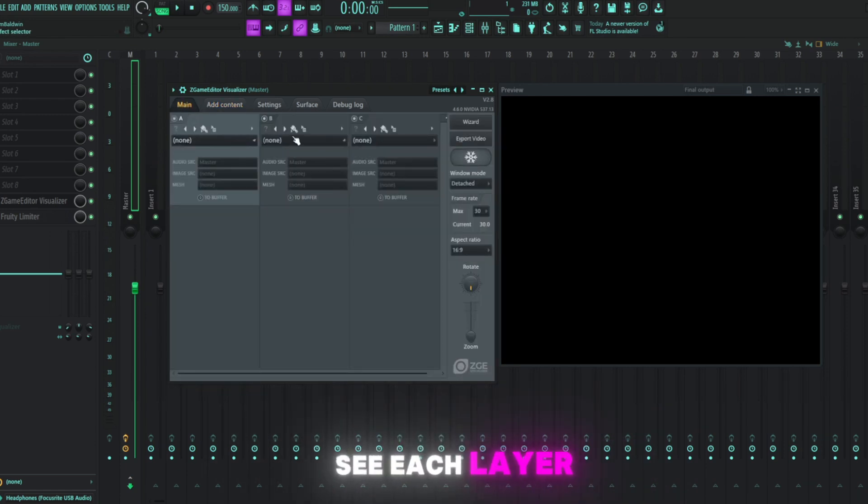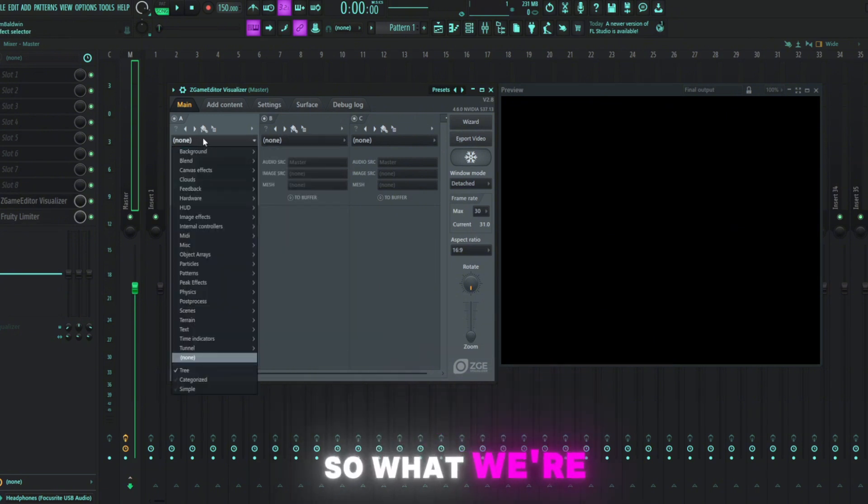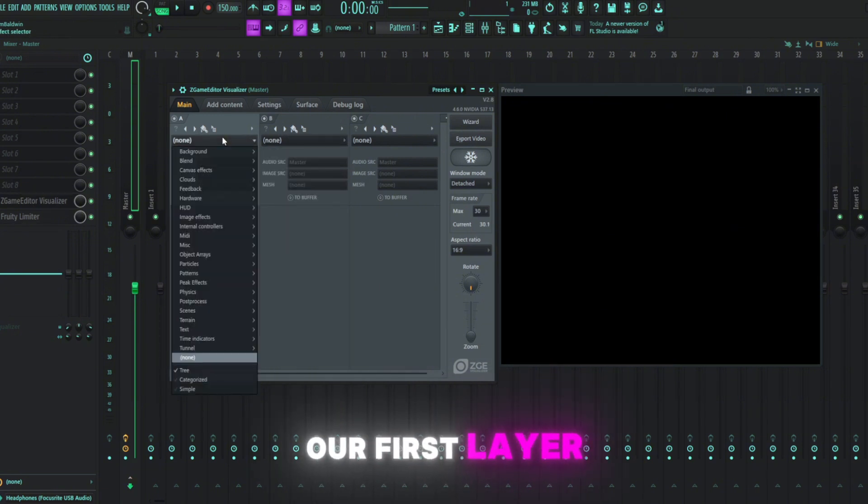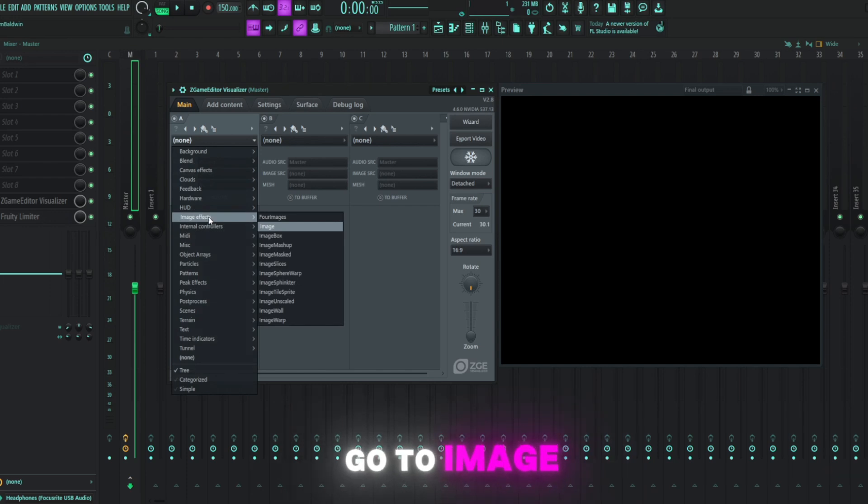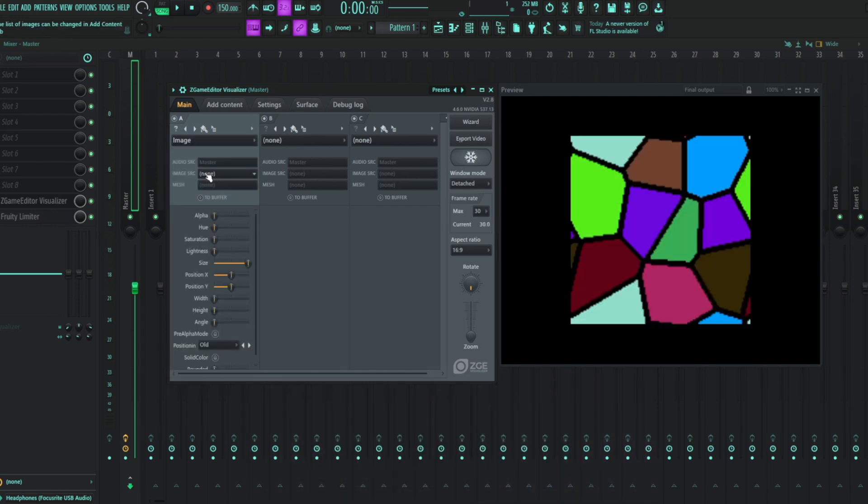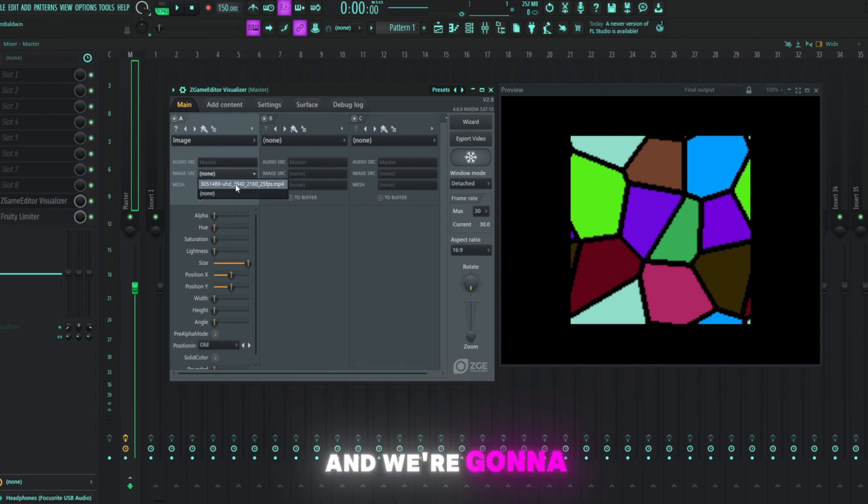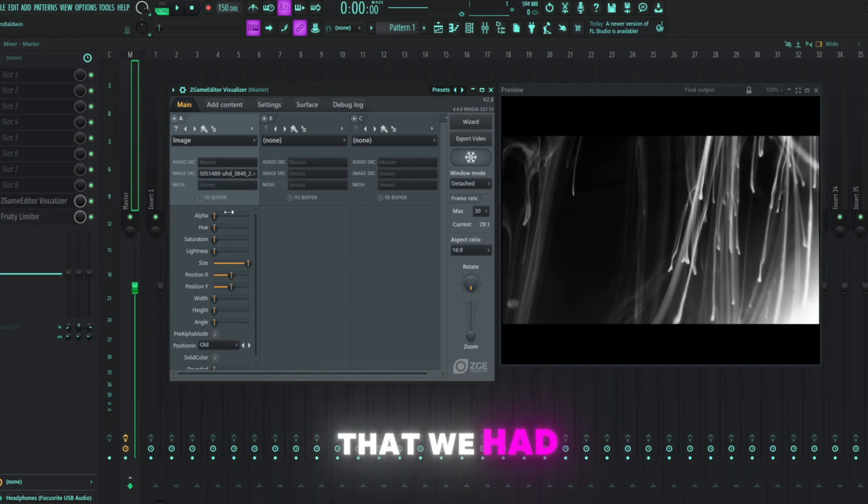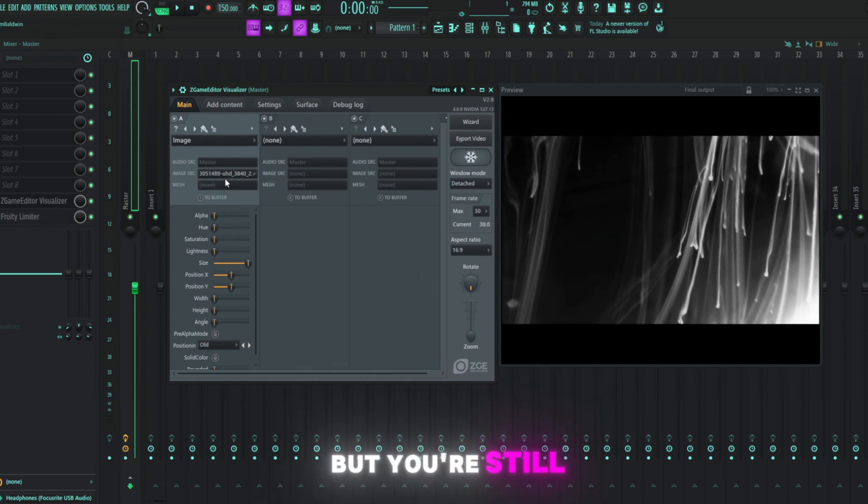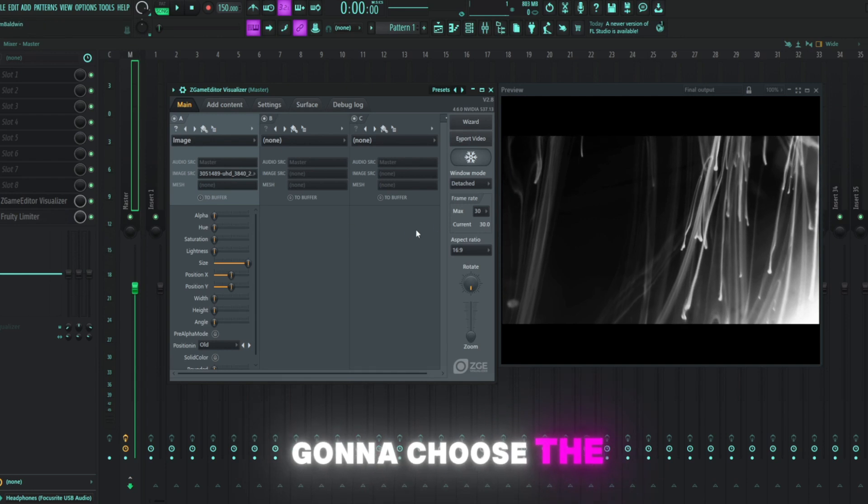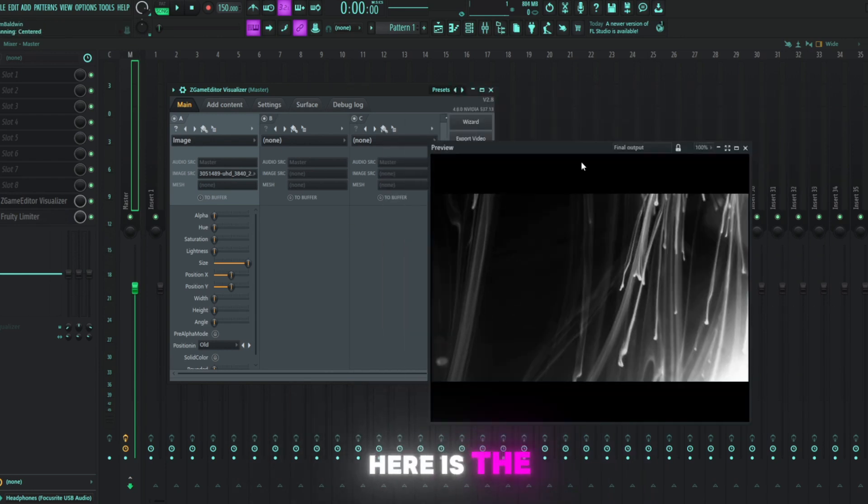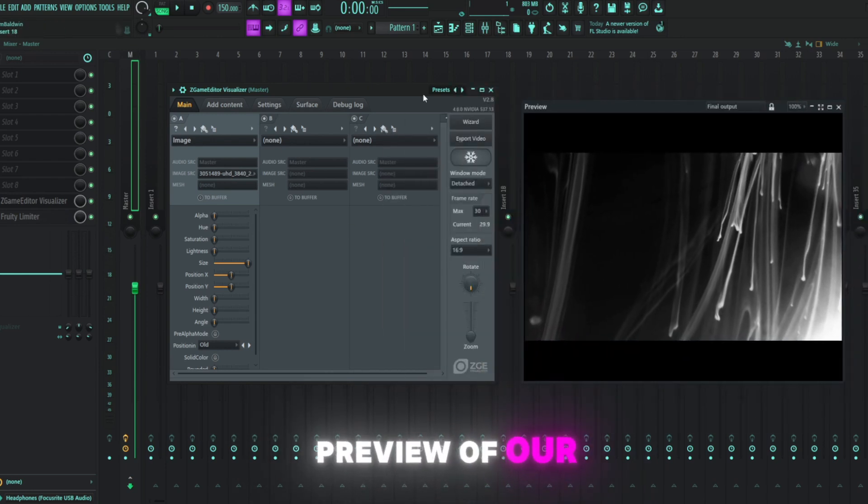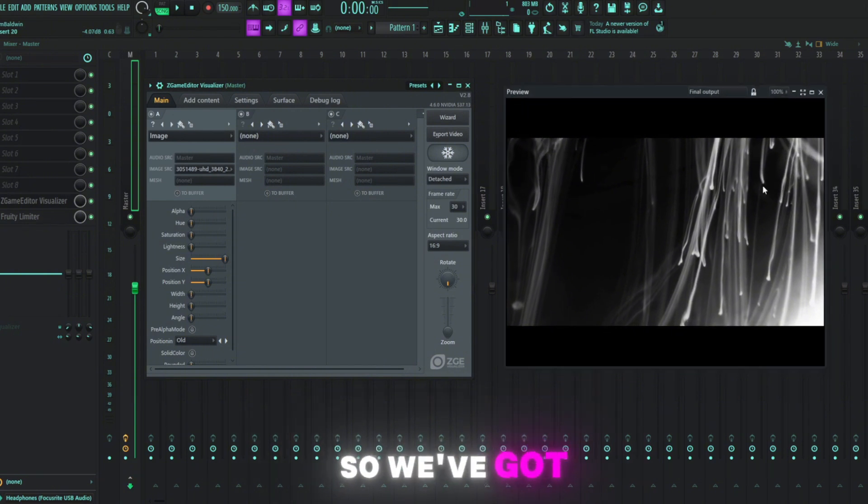Then we'll navigate back to our main tab here so that we can see our layers. As you can see, each layer right now has no effect on it. So what we're going to do on our first layer here is add an image. So we're going to go to image effects, image, and under image SRC, image source, we're going to click and we're going to choose the image that we had. In this case, it is a video, but you're still going to choose the image option. And as you can see, here is the preview of our visualizer so far.